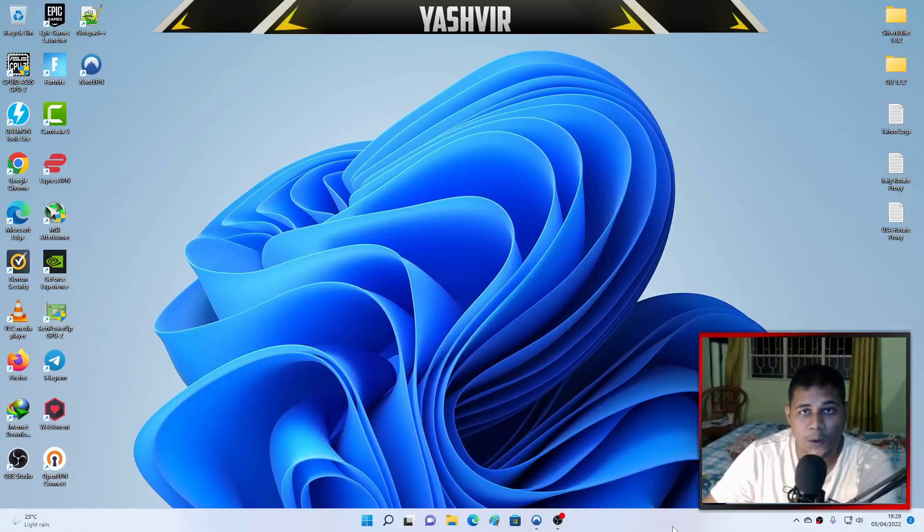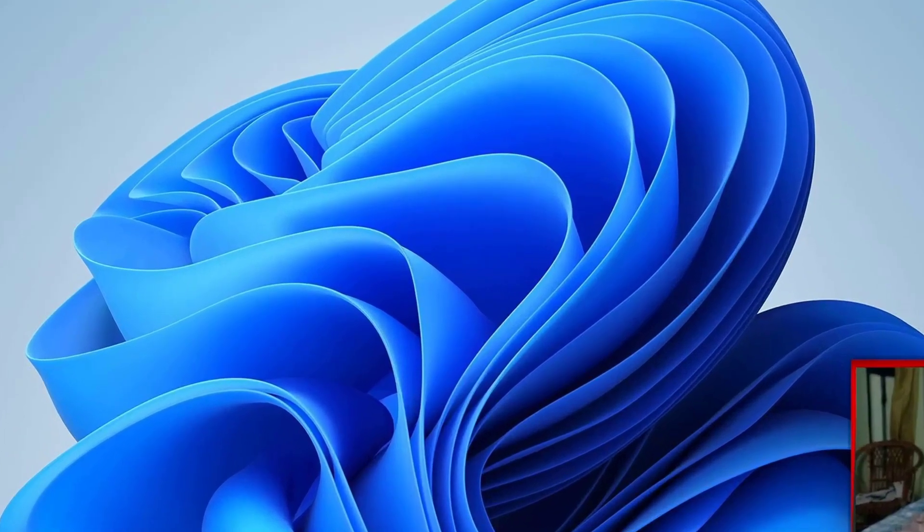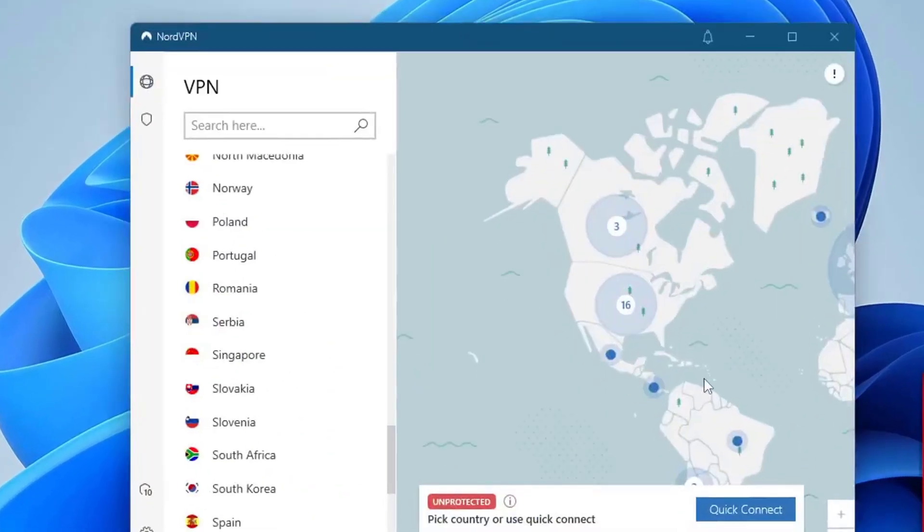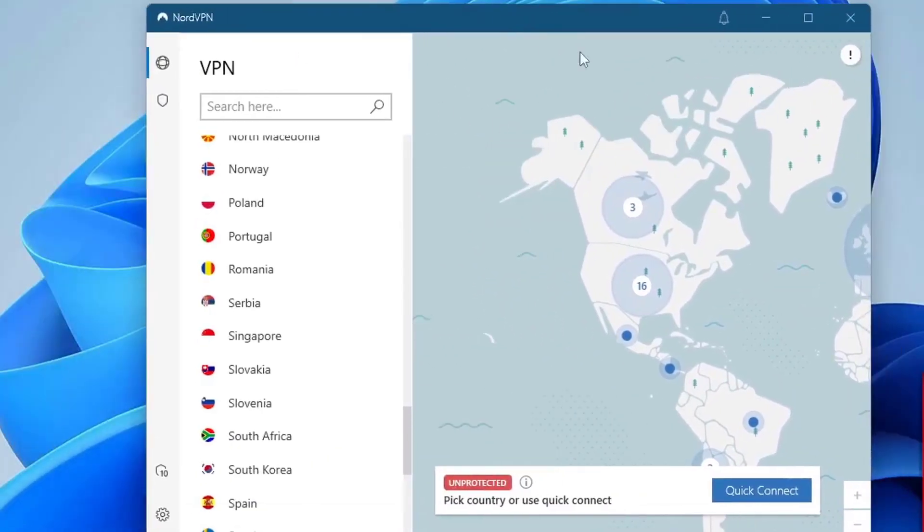Hey, how's it going guys? It's your boy Yashv Gaming. In this video, I'm going to show you how you're going to fix the NordVPN not connected issue. I've successfully logged into NordVPN on my Windows 11.